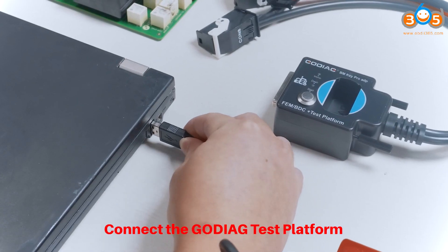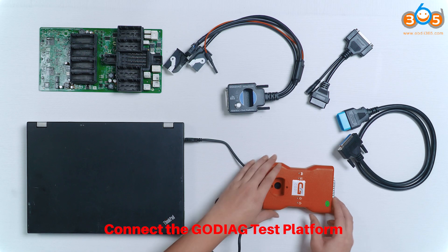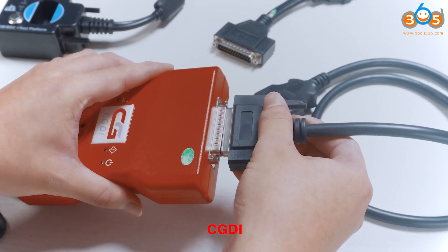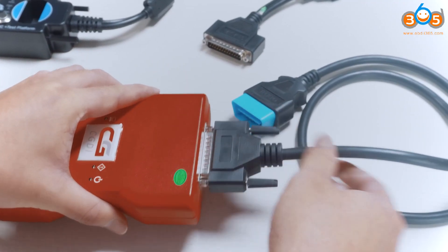First, connect the Godiag test platform, FEM, CG-DAI, and the computer.